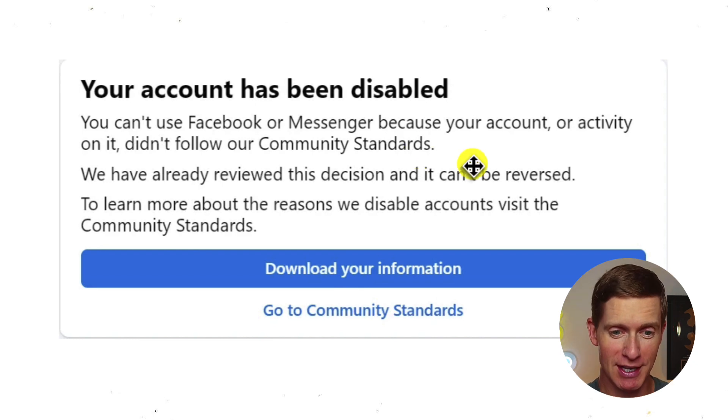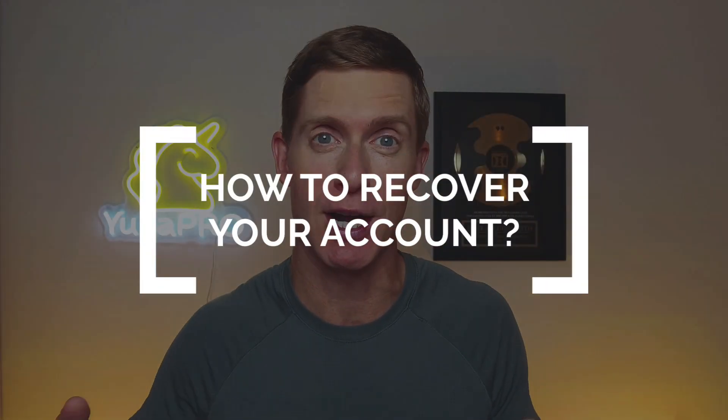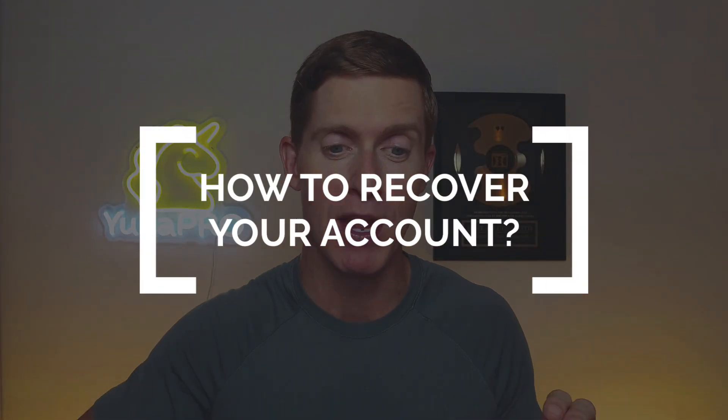Notice it says: we've already reviewed this decision, and it can't be reversed. But that is not true — there is a way to recover an account even if you get this message. So those are the three main reasons why you might not be able to access your Facebook or Instagram account. Now let's unpack how to get around those, how to fix them, and how to recover your account.